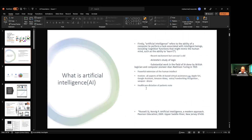Let's get some idea of what is artificial intelligence or AI. By definition, artificial intelligence refers to the ability of a computer to perform tasks associated with intelligent beings, including cognitive functions that might mimic the human mind, such as the ability to learn. Most importantly, we have to remember it is intelligence being like a human being, but not exactly.